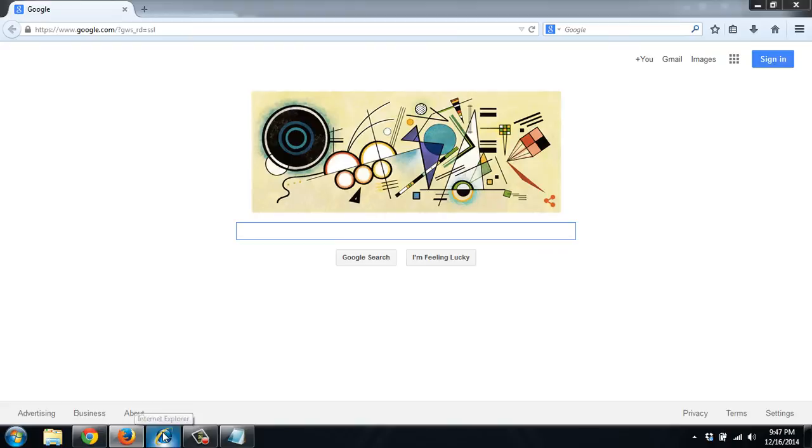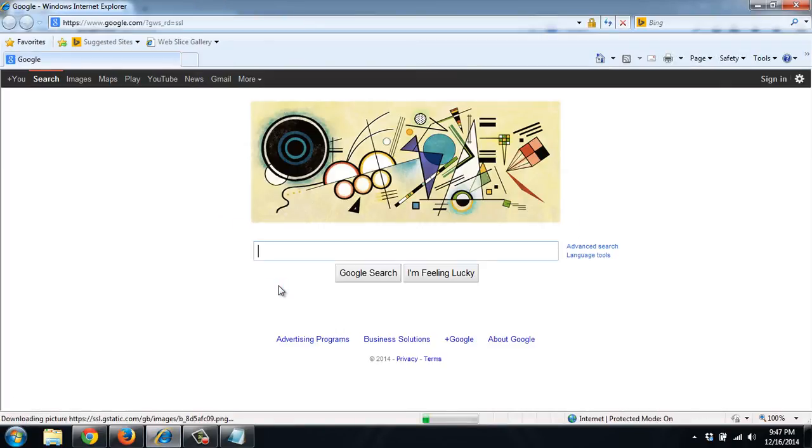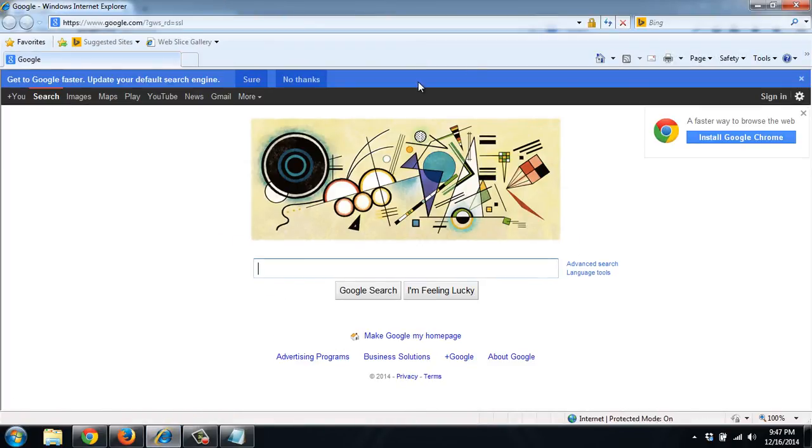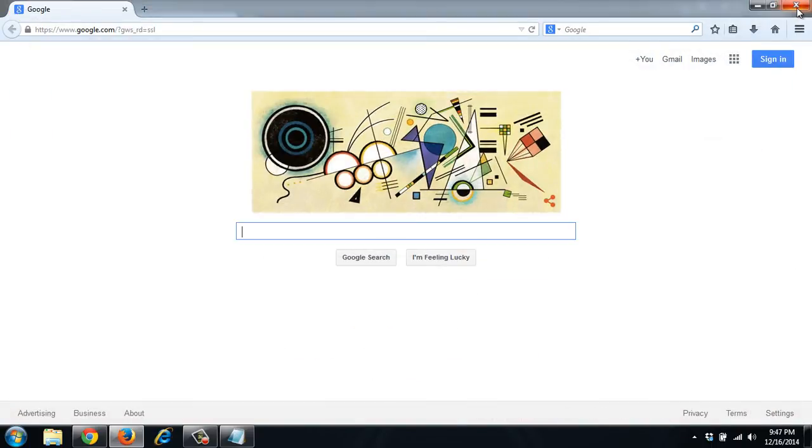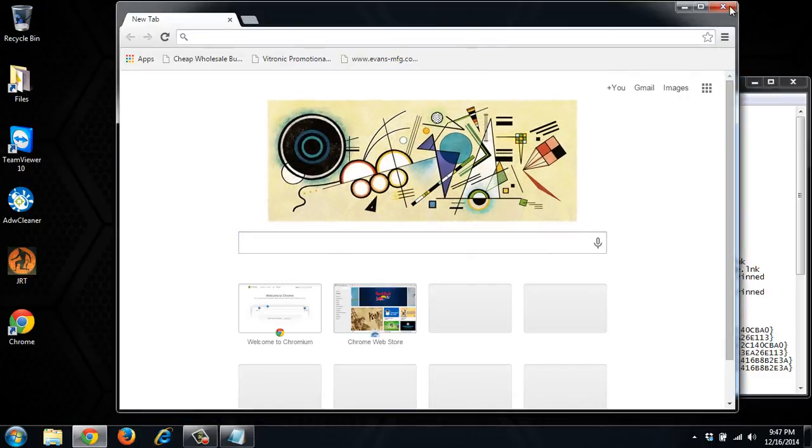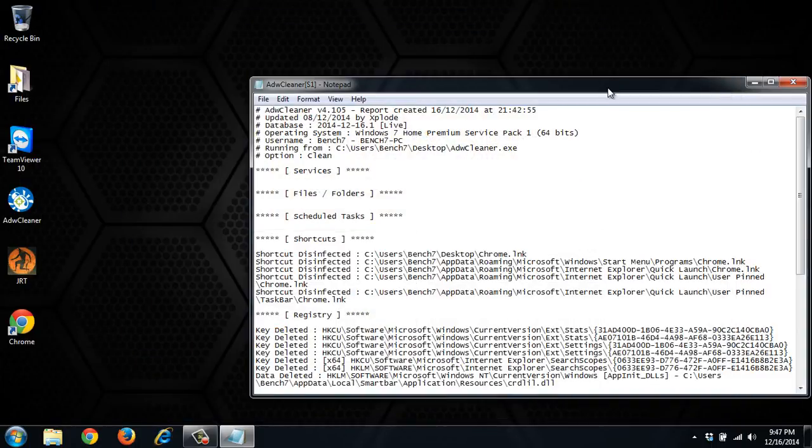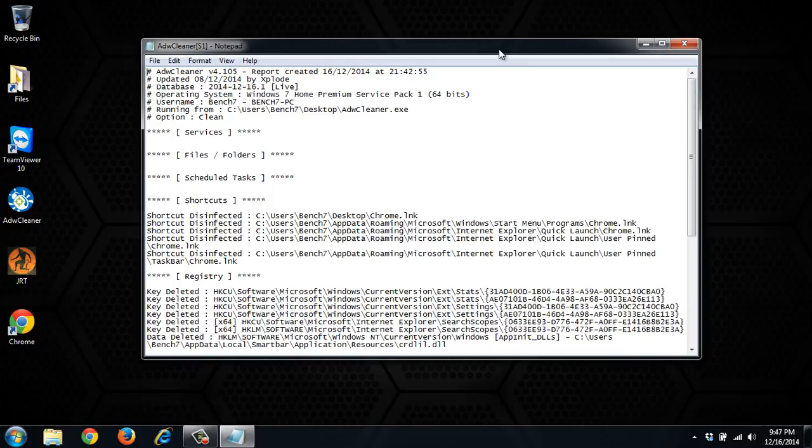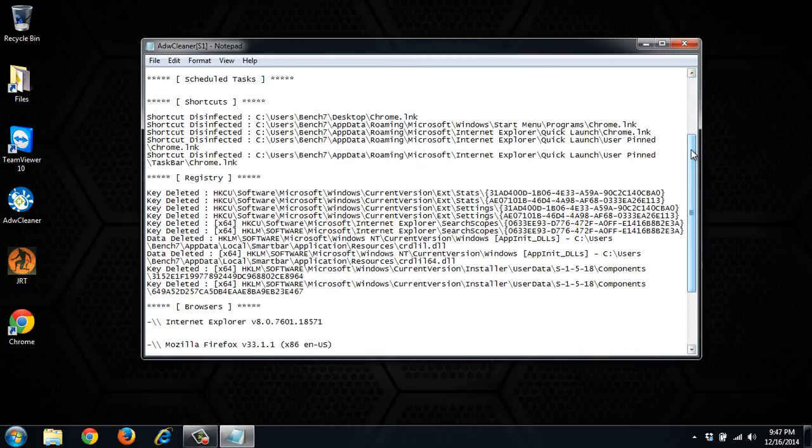So we'll double check all the browsers now. Chrome, Firefox, and Internet Explorer. And everything looks like it is all cleaned up now. So I would still suggest running Malwarebytes, JRT, your antivirus of choice to make sure it's all cleaned up. But at this point it should be taken care of.